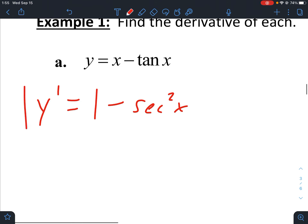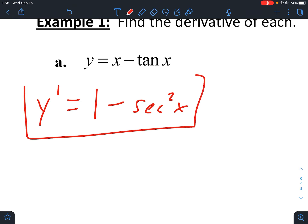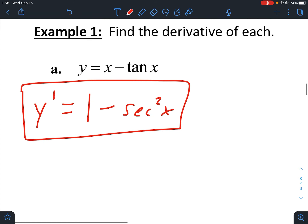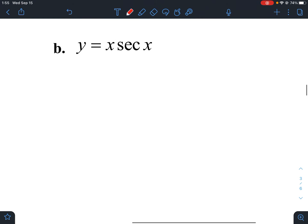Technically that's the answer, however, 1 minus secant squared might look a little bit like an identity — which we can look at later when we talk about all the identities you learned last year. Let's move on to part B.